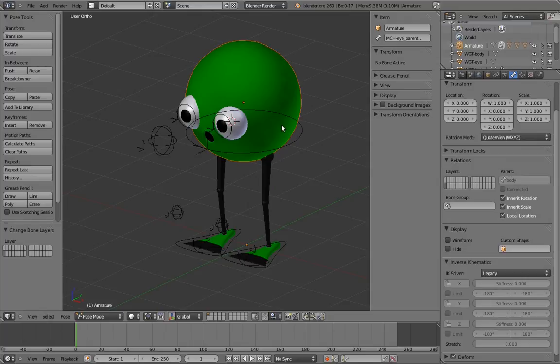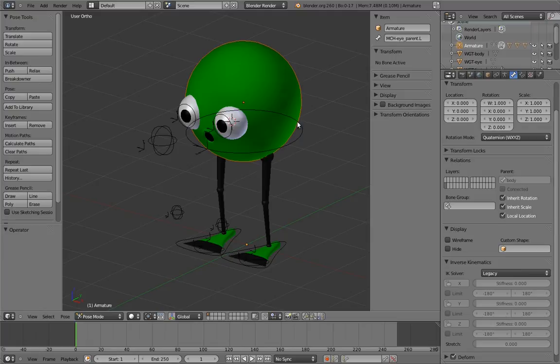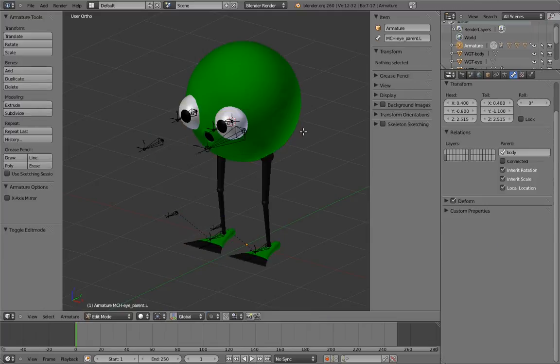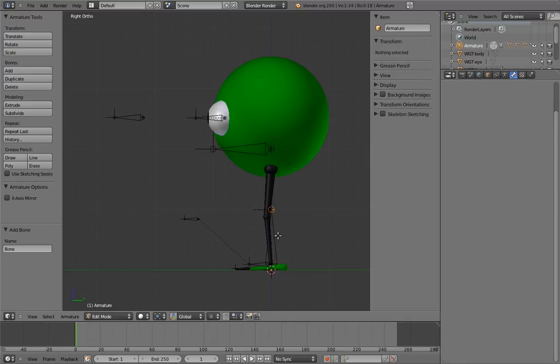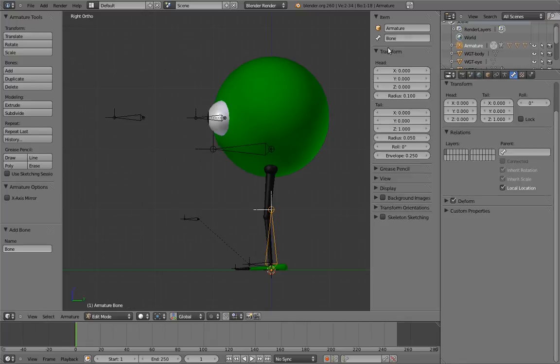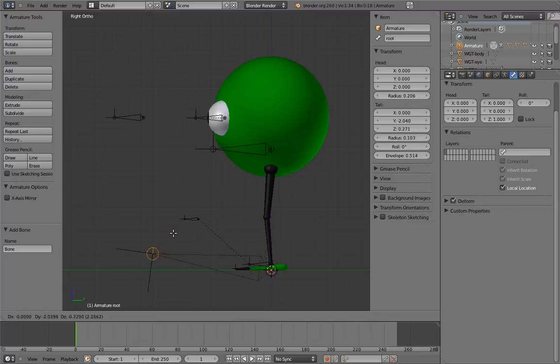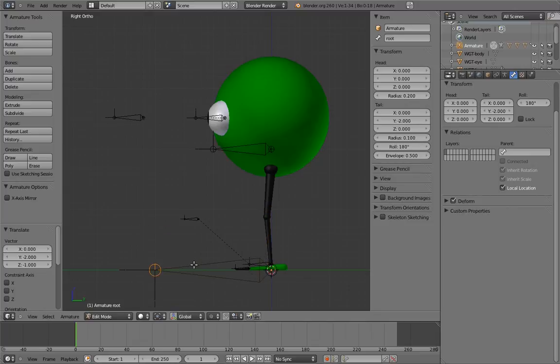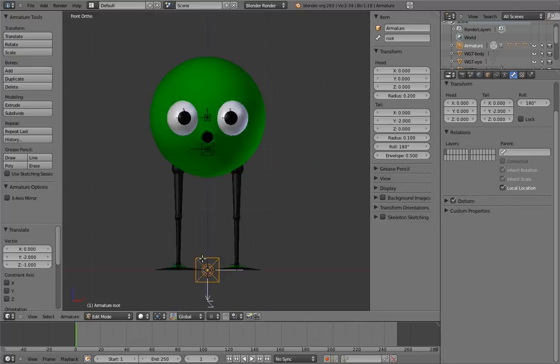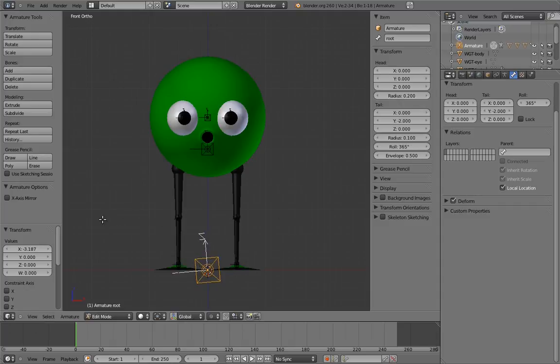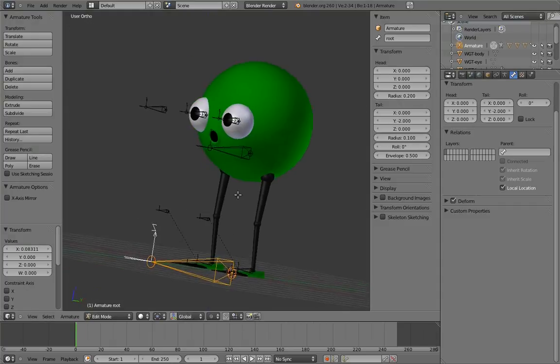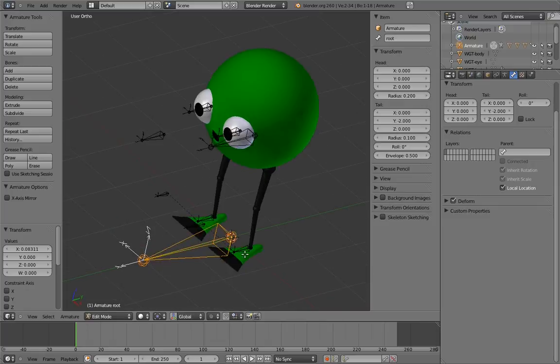Fortunately, creating a root bone is pretty simple, as long as the various parts of your rig are designed in a way that doesn't sabotage it. And fortunately, ours aren't. So just add a bone at the base of the character and name it root. Align it so that its z-axis is up, because remember, we want the z-axis to be the up and down translation axis. And finally, simply parent any bone that doesn't already have a parent to it.